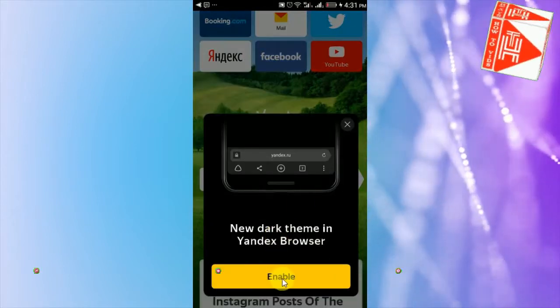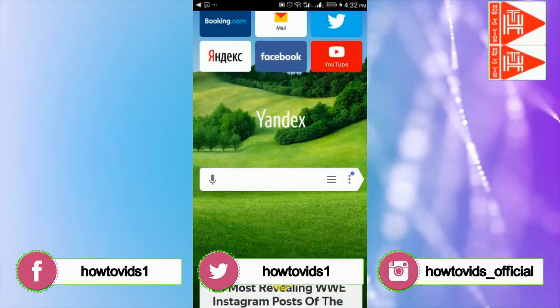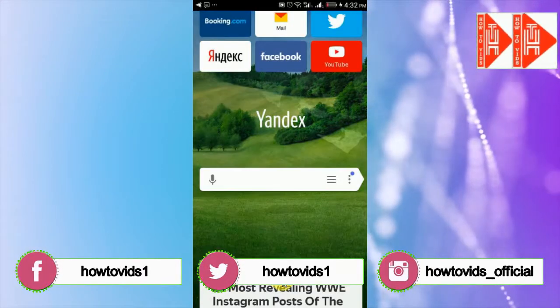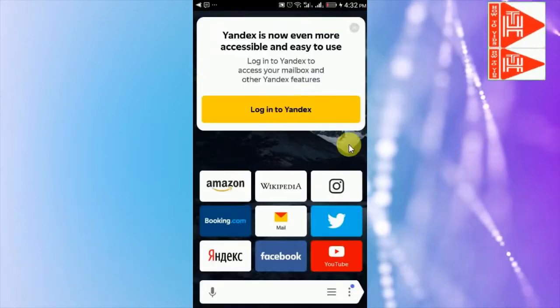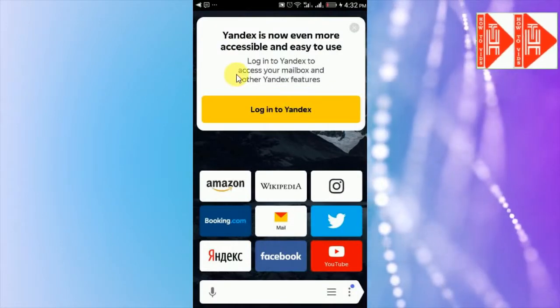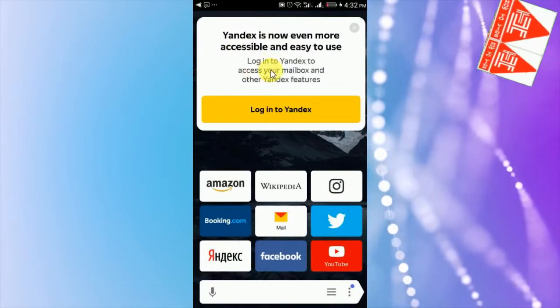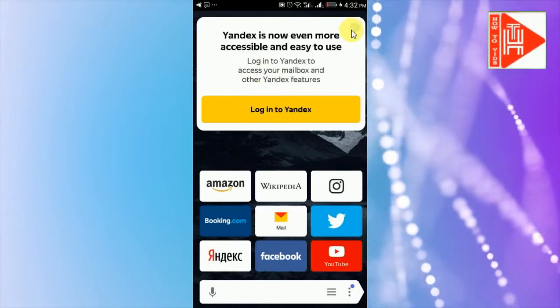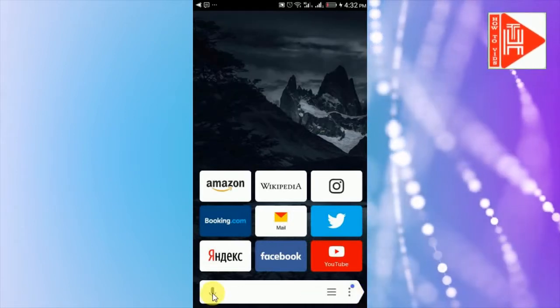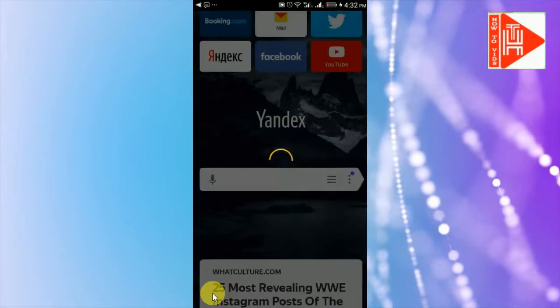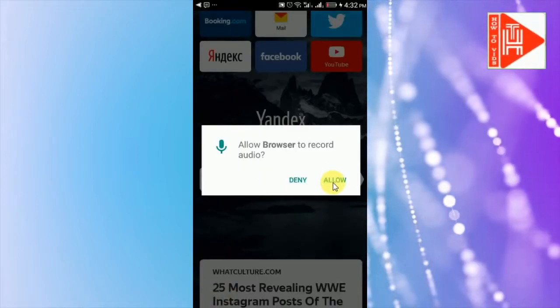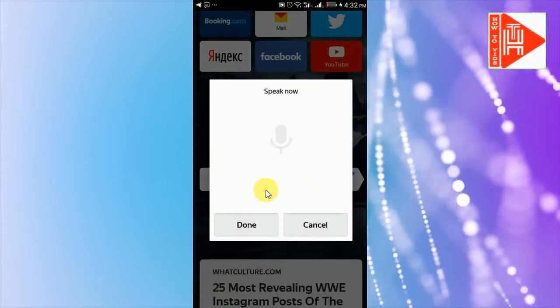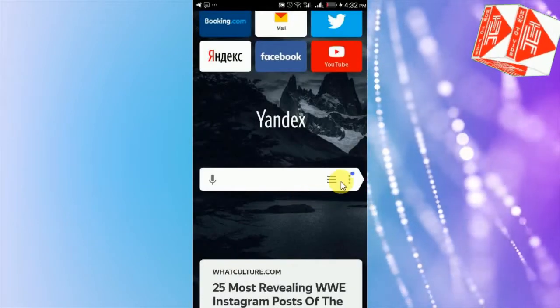You can enable dark theme from here, click enable, it's going to be dark. You can login to access your mailbox and other features. Voice search, click allow, speak here, search anything.